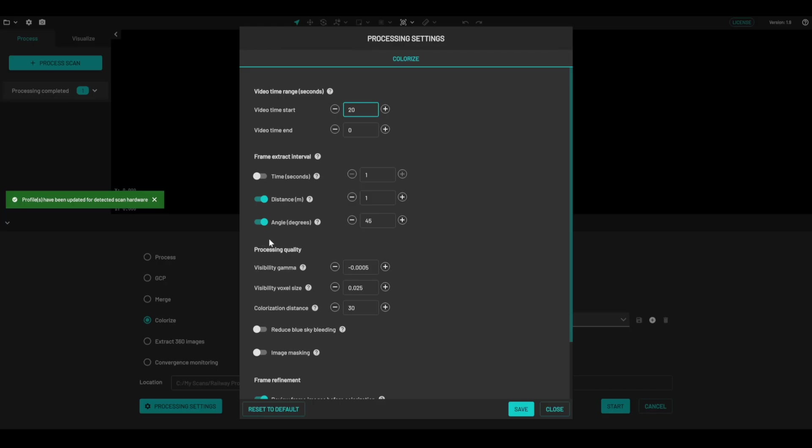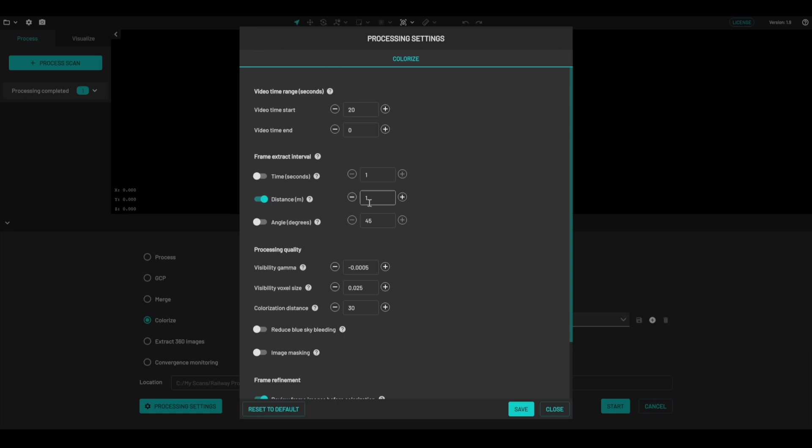Here we can stipulate the frame extract interval, whether you want to have it done by time, distance, or angle, or any combination of these three. So you can have multiple selected at once. Today, I'm just going to do it every one meter.